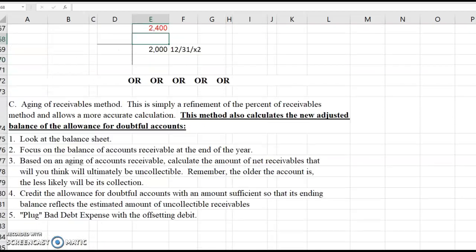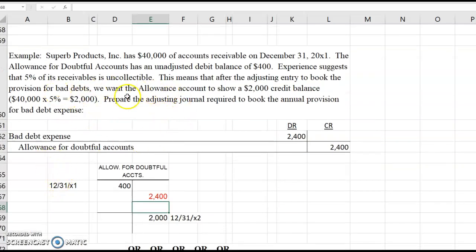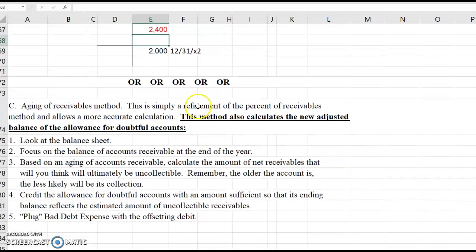One other method that can be used is very similar to the Superb Products example. In Superb Products, we calculated the ending balance in the allowance account by multiplying accounts receivable times a percentage. This method simply refines that calculation, making it a more accurate estimate — it can never be 100% correct, but it's a better estimate than simply multiplying one percentage times accounts receivable as a whole. This method takes a look at the balance sheet, focuses on the accounts receivable, and prepares an aging of accounts receivable schedule, calculating the aging blocks times a percentage. Remember that the older an account is, the higher the percentage of uncollectible estimate would be.